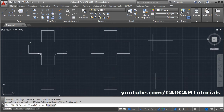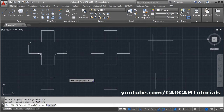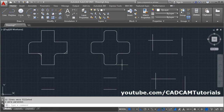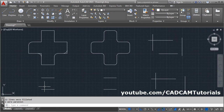The radius is already set to 3. If you want to change it, you can do so from the radius option. Select the polyline object and it will fillet all the corners of the polyline. The fillet command can also be used to create a slot — if lines are parallel, you can fillet them as well.